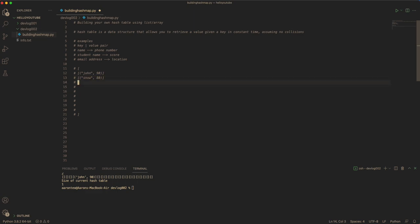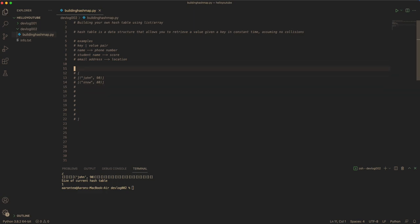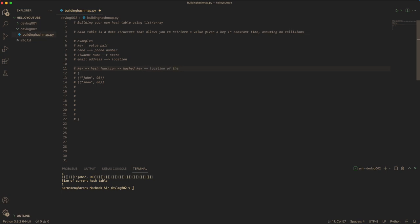So how do you know the location? Given the key, you can hash the key through a hash function, which will return a hashed key. And this hash key will basically tell you the location of the array to store the key-value pair.